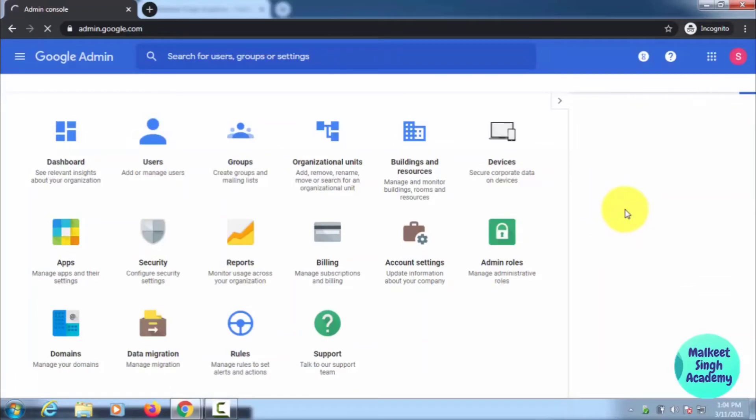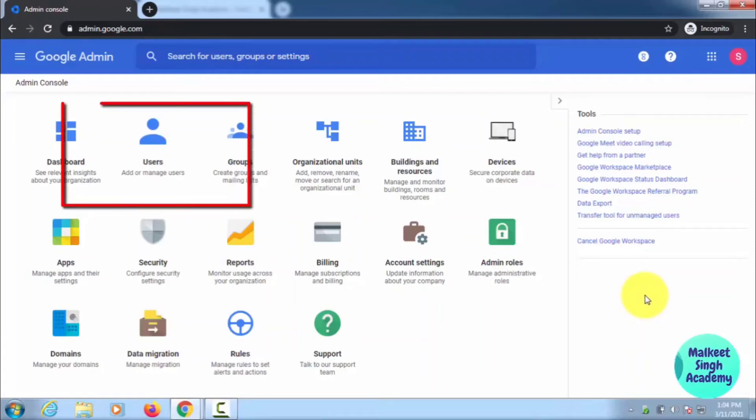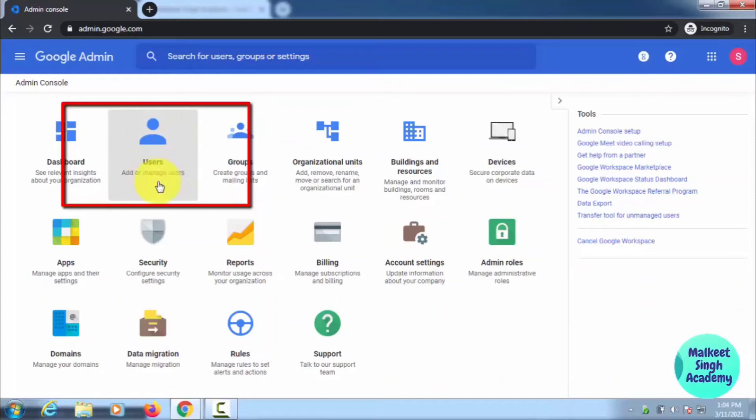In order to block someone from your administration—like someone has left your company or your school—you have added that user in the user admin panel. Here you can see the users, so you have to click here.